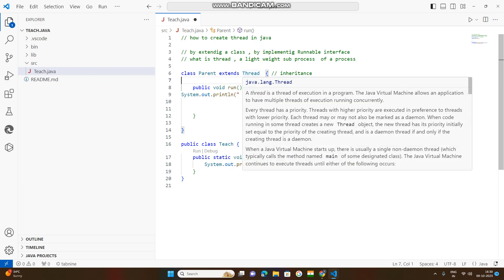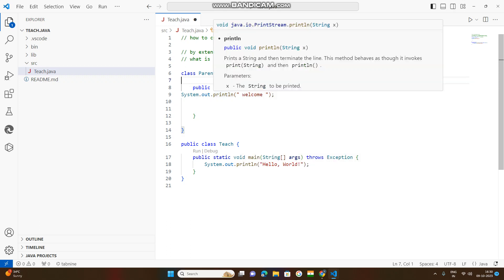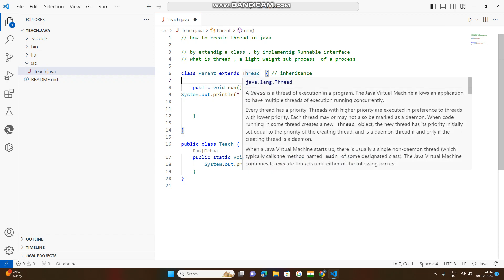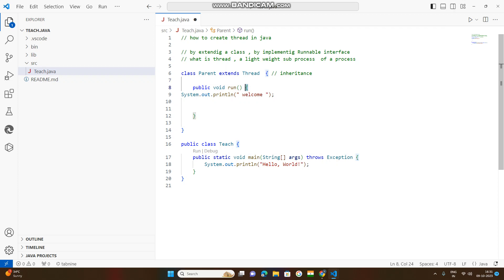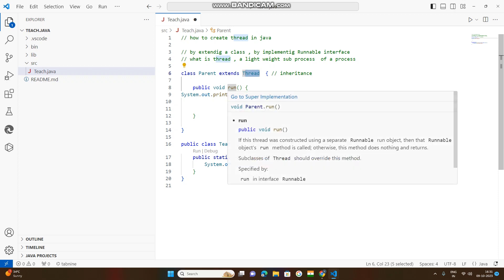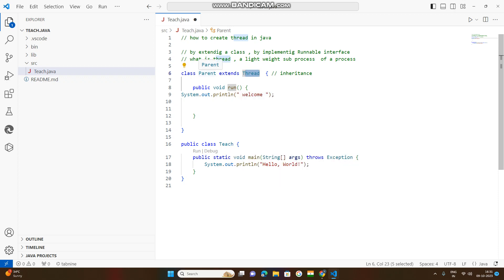This method is created in a built-in method. This method is created in the parent class. Inheritance is created in this method. The method is also created in the child class.